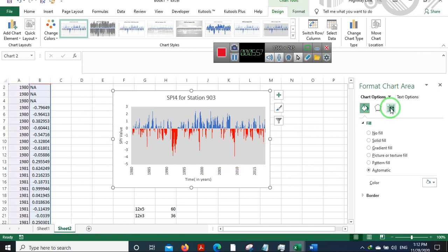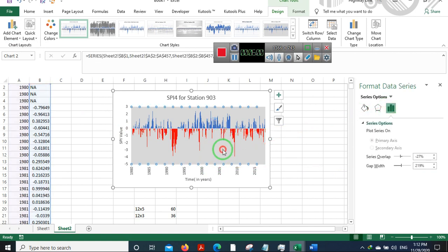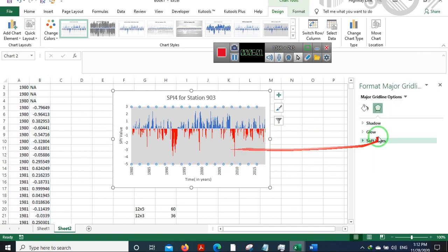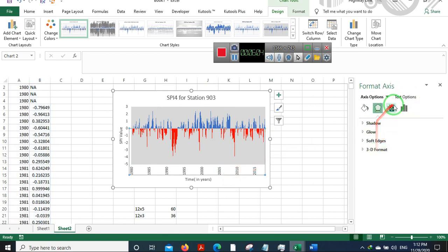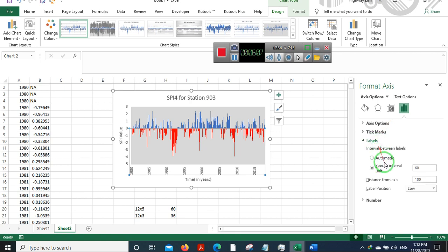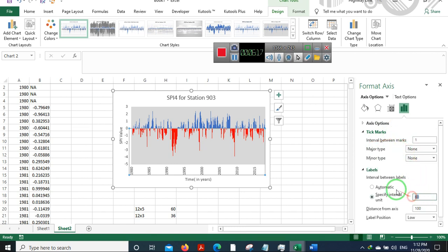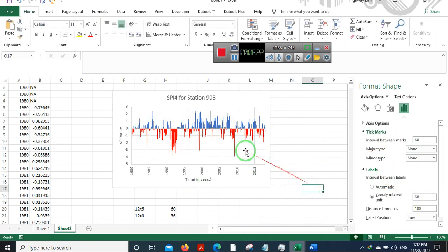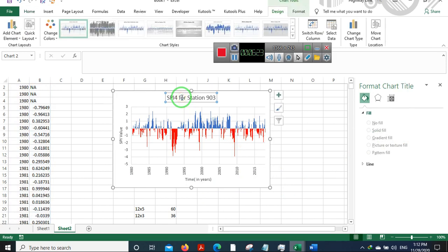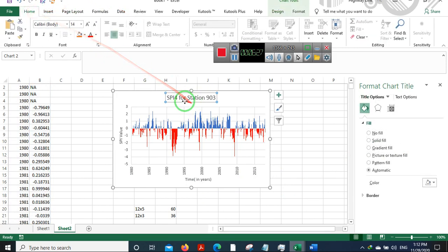How to fix this? The way to fix this is just go to Tick Marks, and in Interval Between Marks, in place of one, just keep the same number as you have kept down here in the labels portion.